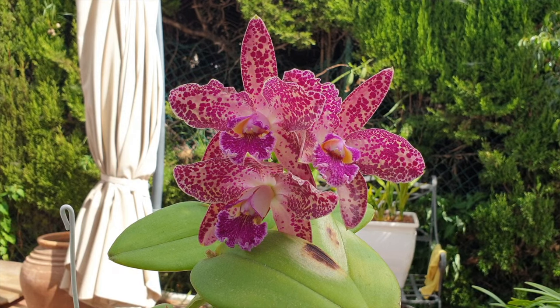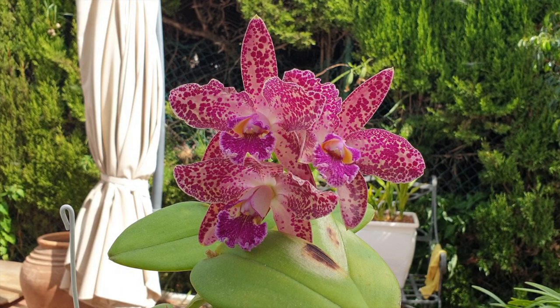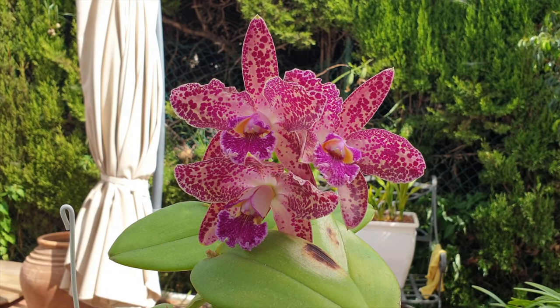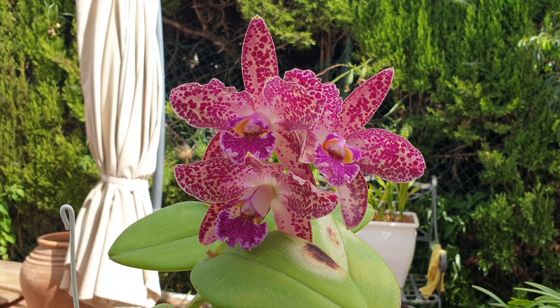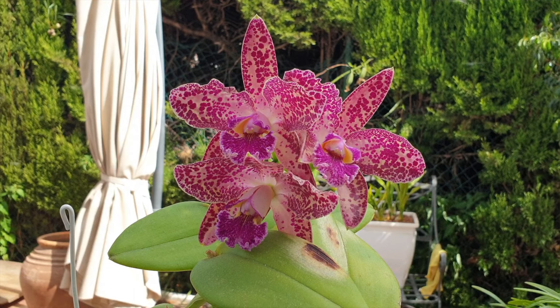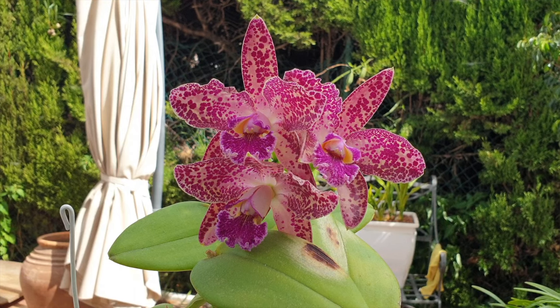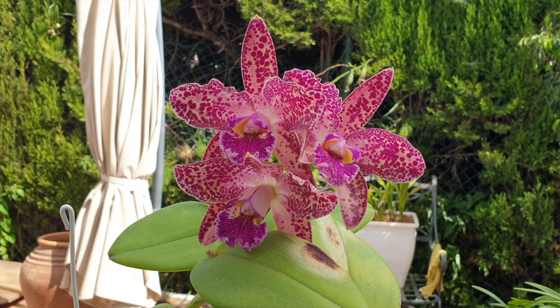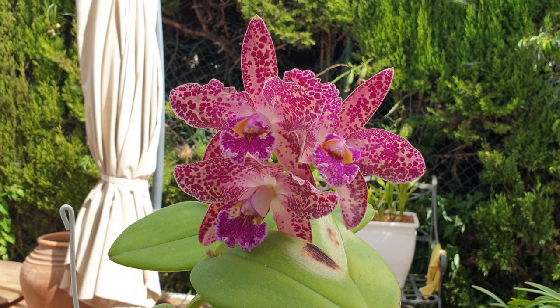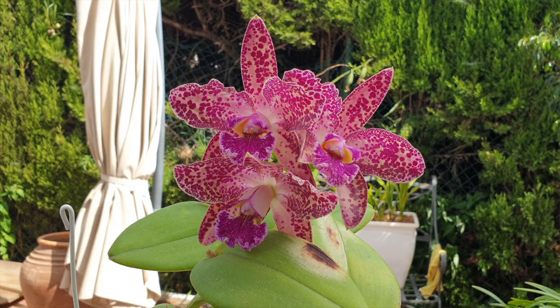Remember, we have formaldehyde in some furniture lacquers and cleaners with their aerosol sprays while we're getting the dust off our wooden furniture. All these things are around us and our orchids.